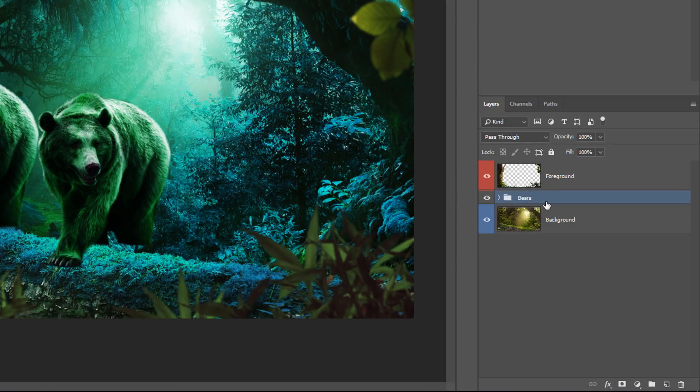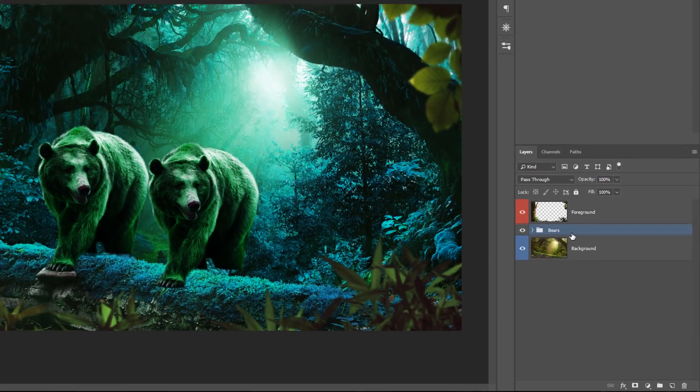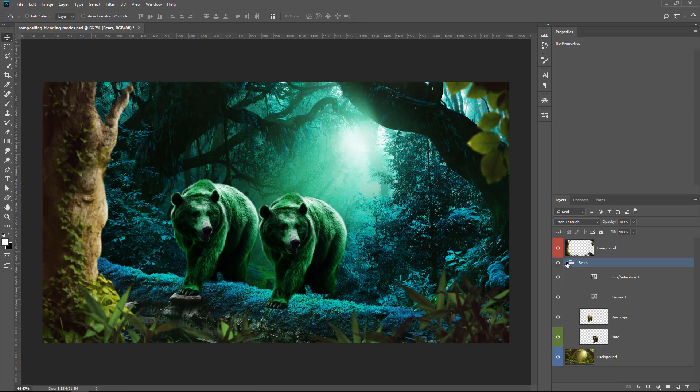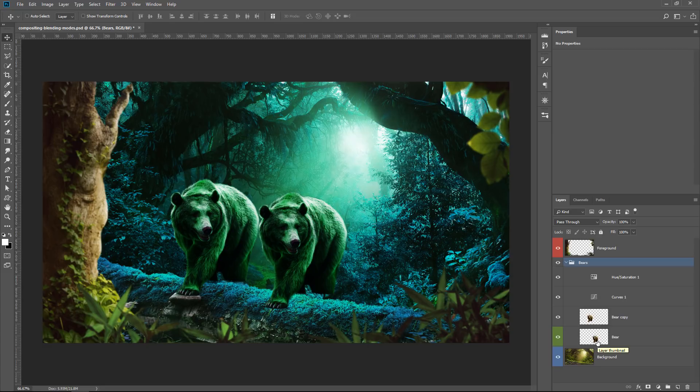Now, in case you don't know, groups are simply a way of organizing layers in Photoshop. That's it. When you create a group, you can put layers inside and they don't do anything in terms of changing the look of the layer. They only are there for organizational purposes.